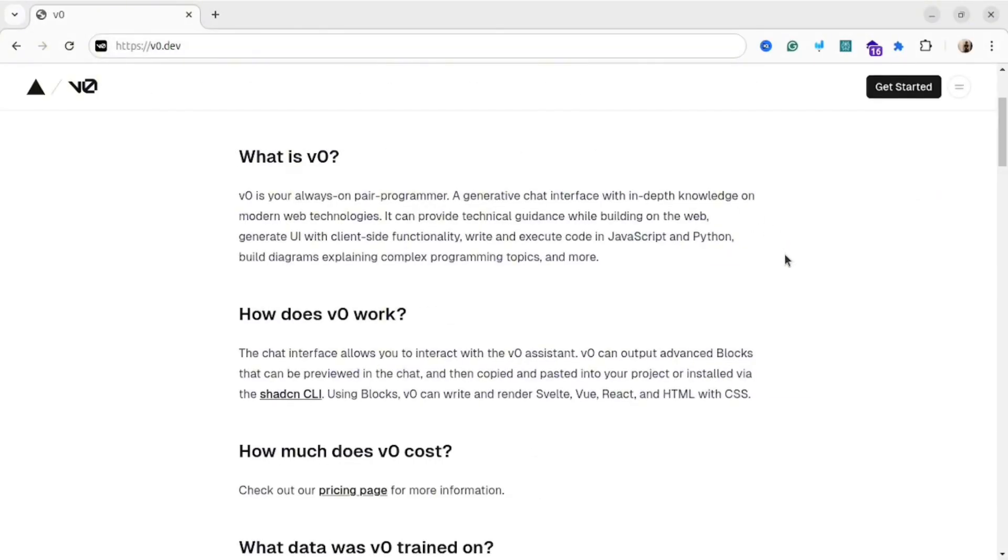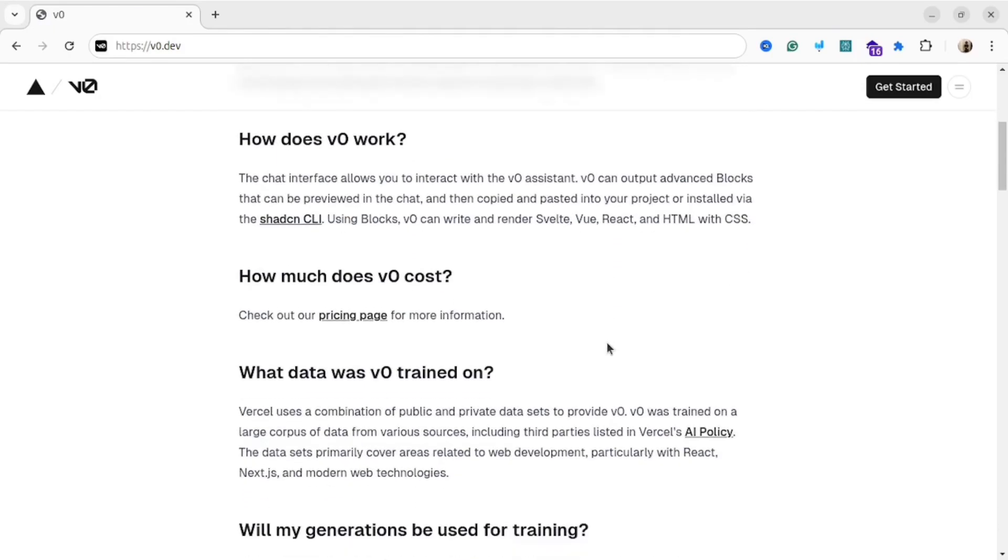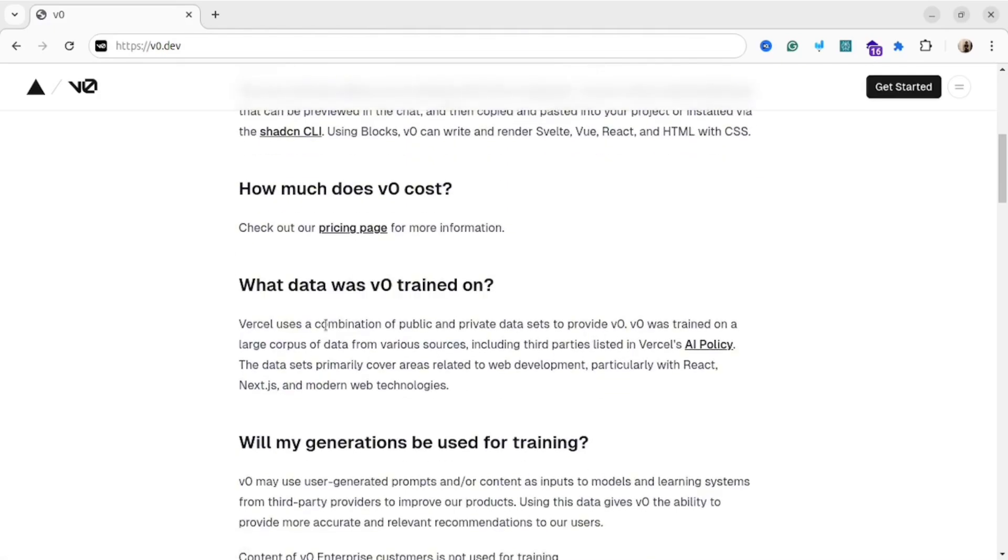Vercel v0 represents a groundbreaking advancement in web development. It has an interface similar to ChatGPT, but with in-depth knowledge for modern web technologies. It can provide not only technical guidance, but can help you write and execute code in JavaScript and Python.